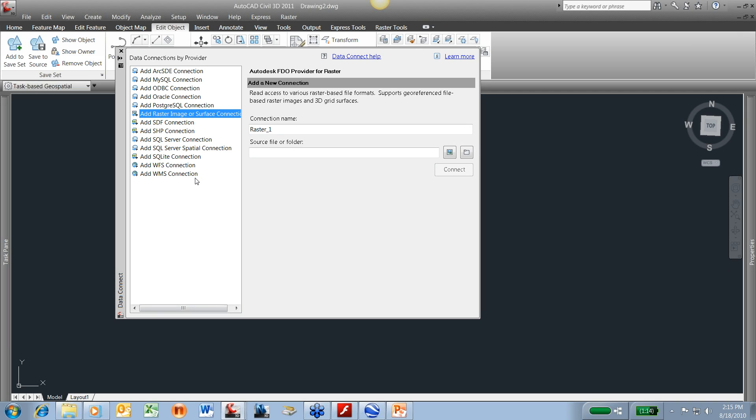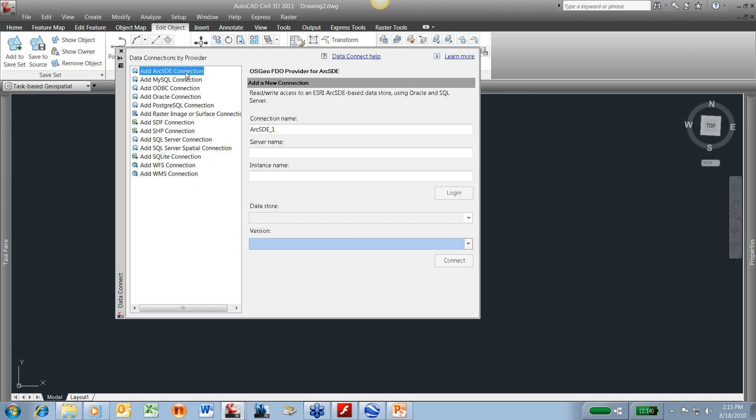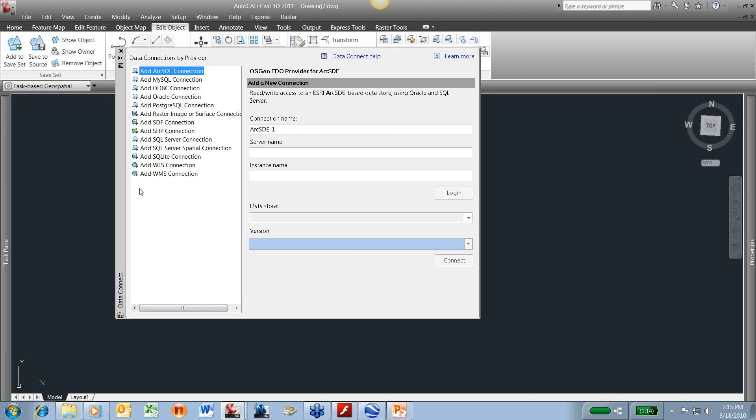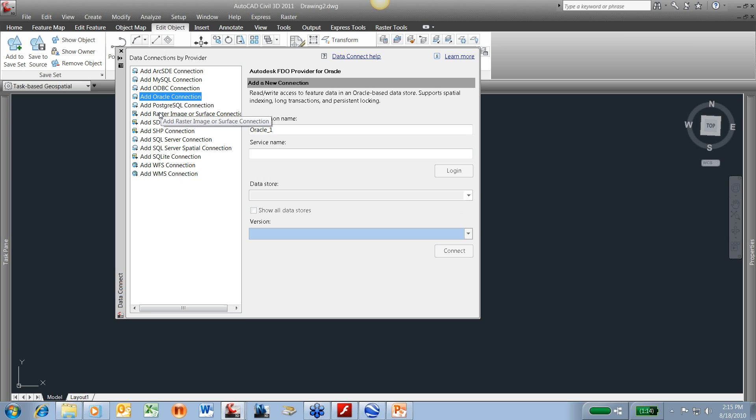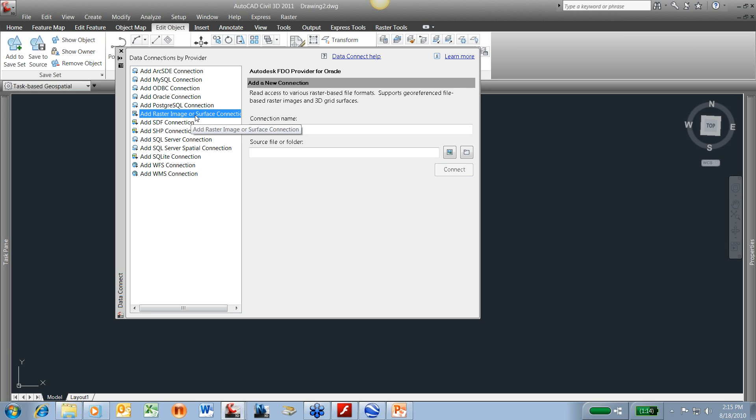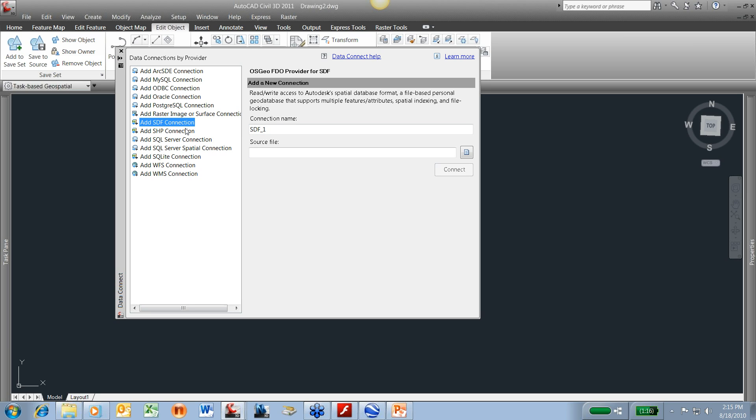Once I've chosen that data connection tool, you can see there's multiple options here. And this isn't even all the options. There's some that you can download. You can have an option to automatically be connected to Google Earth to always get those images or surfaces if you choose. You have SQL Server Connections, Oracle. Probably the three most popular ones for simple civil stuff are Raster Image, SDF Connection, and Shapefile Connection.